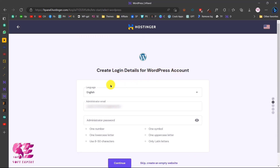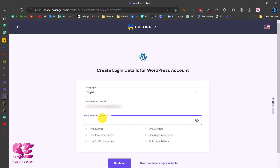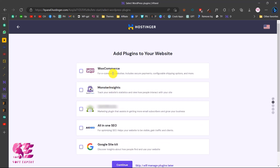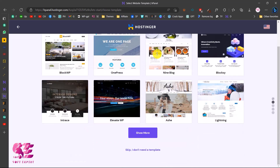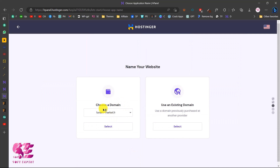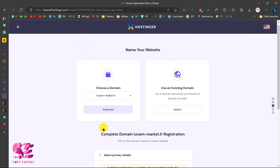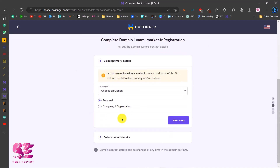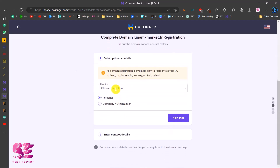The setup will recommend platforms — we'll choose WordPress. Then create login details for your WordPress account. Choose a language, enter your admin email and admin password, then click Continue. It will suggest some plugins, but we'll skip those for now. Skip the recommended themes as well, and then choose your domain name since Hostinger gives you a free domain — select your domain and click Select.